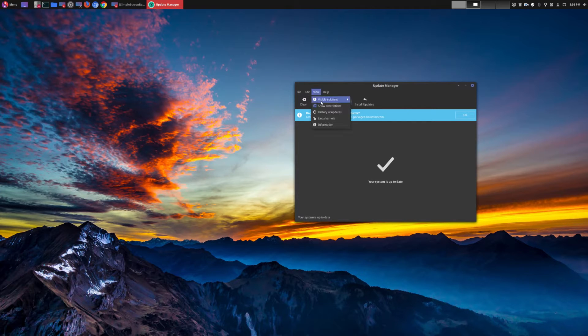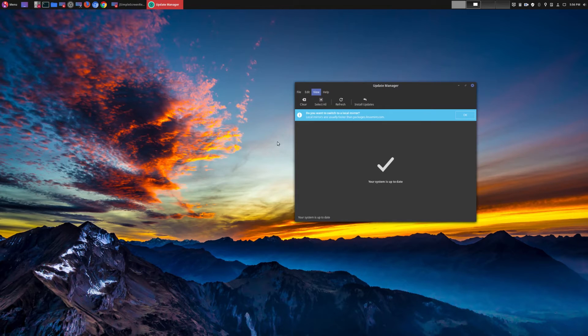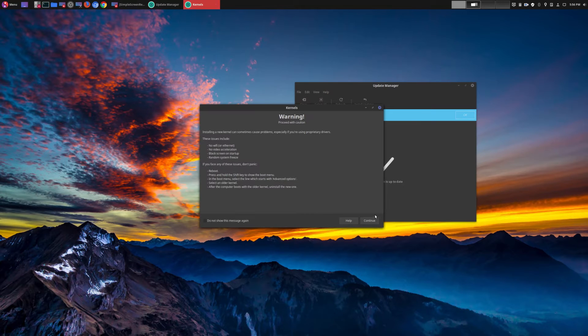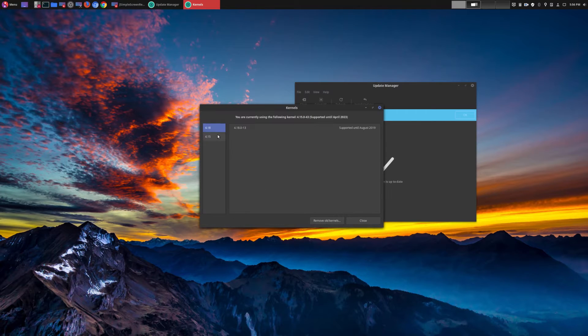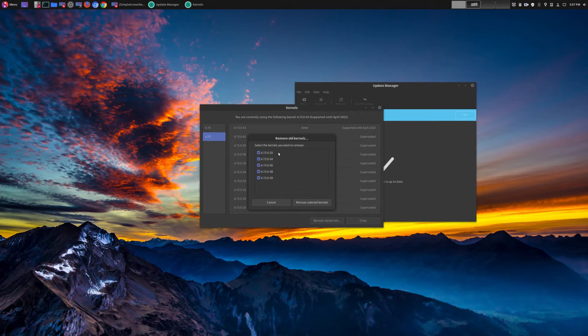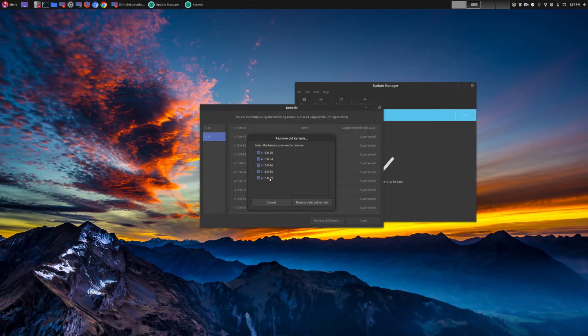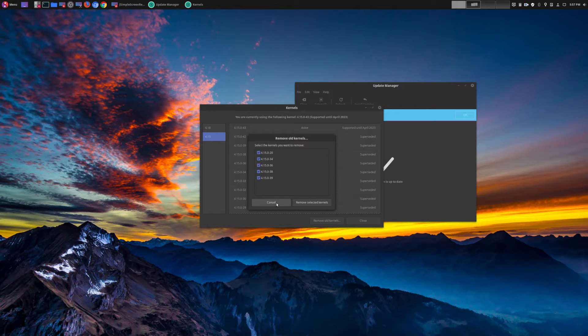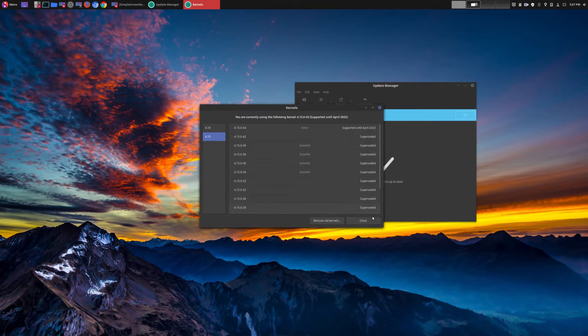If you actually go to your Linux kernels, as before you could actually choose which kernel you want to use, new or old, but the great thing is they added a feature called remove old kernels, so you could remove multiple old kernels that you're no longer using. So this is a small but very pleasantly welcome convenient feature that I'm glad that they added.